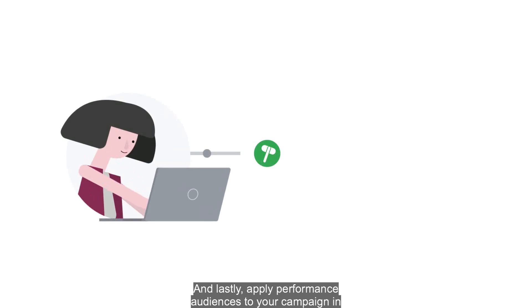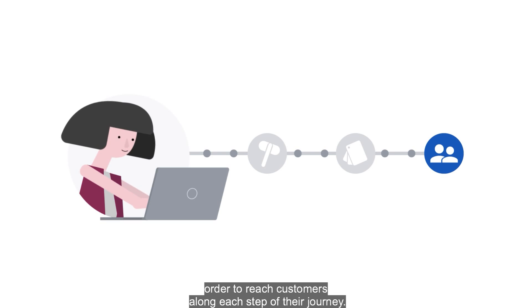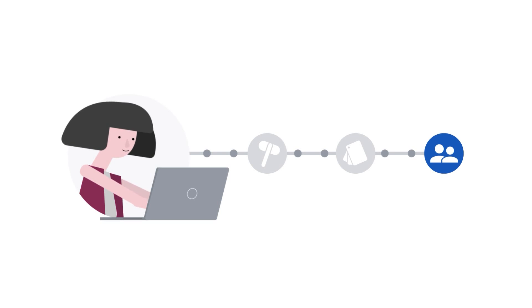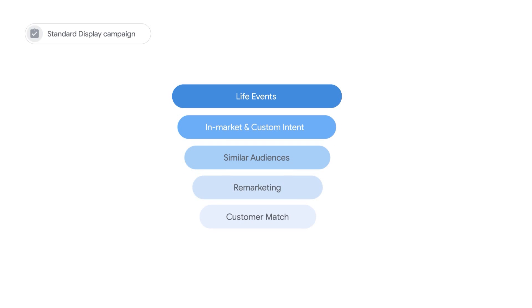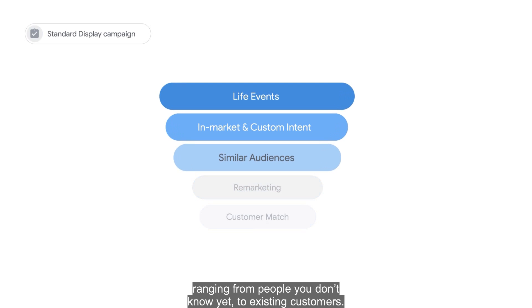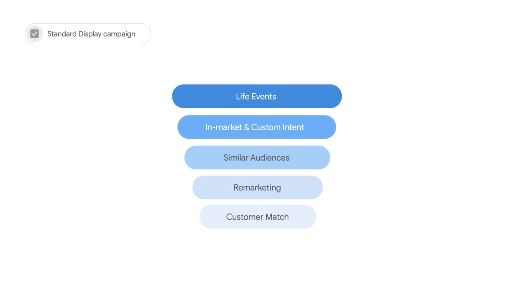And lastly, apply performance audiences to your campaign in order to reach customers along each step of their journey. There are many audience types you can reach through Google Ads, ranging from people you don't know yet to existing customers.